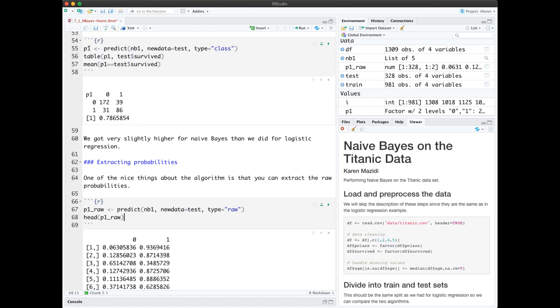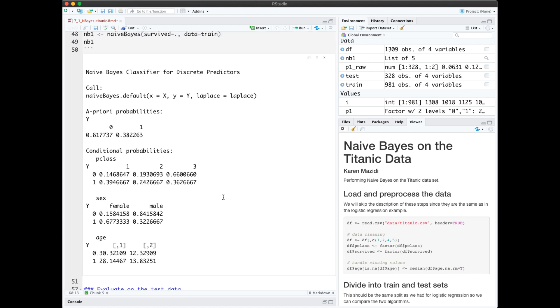If we look at our probabilities extracted here in the environment we see that it's a factor with two levels. If we use parameter type equals raw instead of type equal class in the predict function, we'll actually get the probabilities. Naive Bayes is very easy to interpret because we can see the probabilities that it extracted from the data. How did it learn these probabilities?